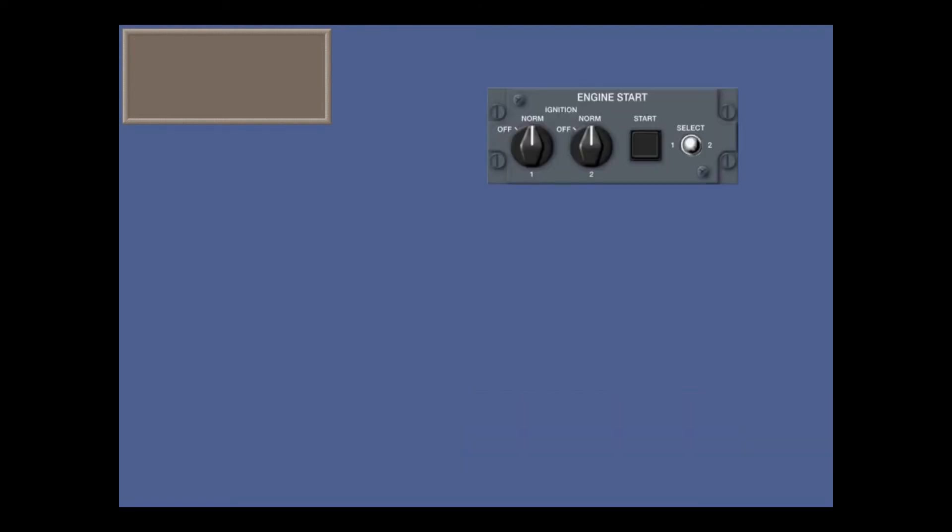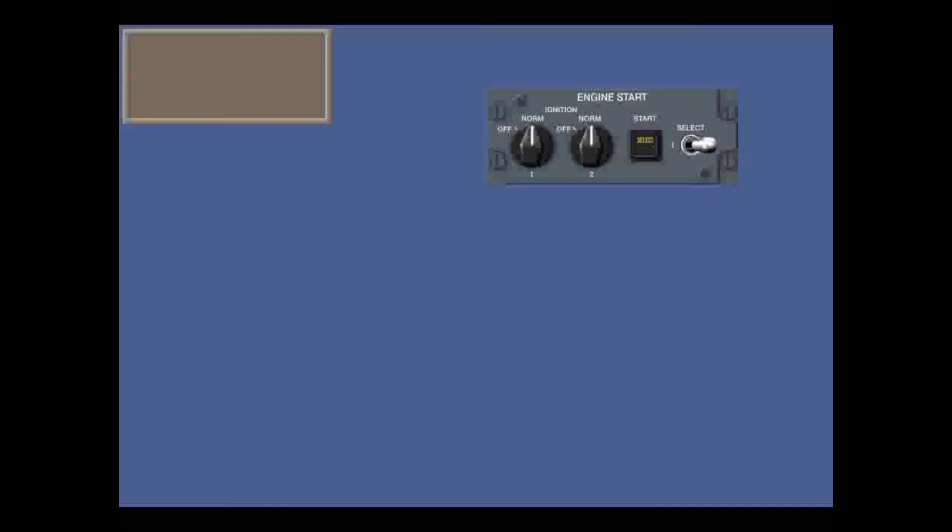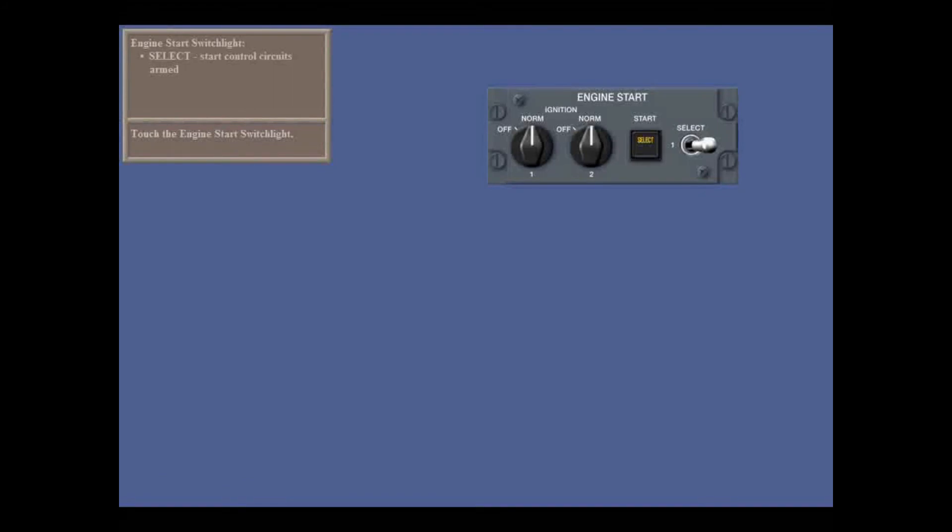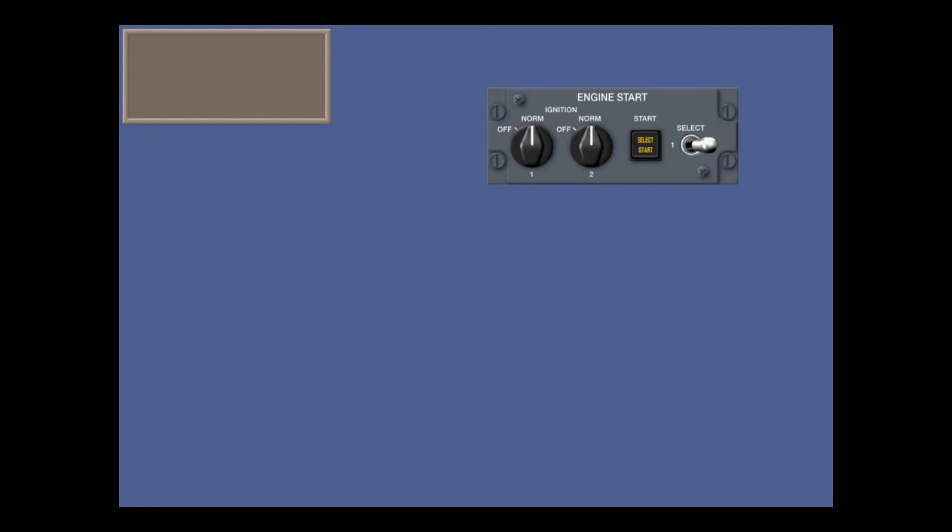On the engine start panel, the ignition switches are normally in norm so that the FADEC takes control of engine starting. You choose which engine to start by moving the select switch to the 1 or 2 position. You usually start number 2 first. Touch the select switch to select engine number 2. The select segment of the start light illuminates, indicating that the start control circuits are armed. Now touch the start switch light to start engine number 2. The start light illuminates and the FADEC commands ignition as NH speed reaches 8%. When the engine is up to approximately 64% NH, the select switch is demagnetized and springs back to the center position. The start light and ignition go out, and 2 seconds later the select light goes out. The engine continues to accelerate and should stabilize at idle speed.